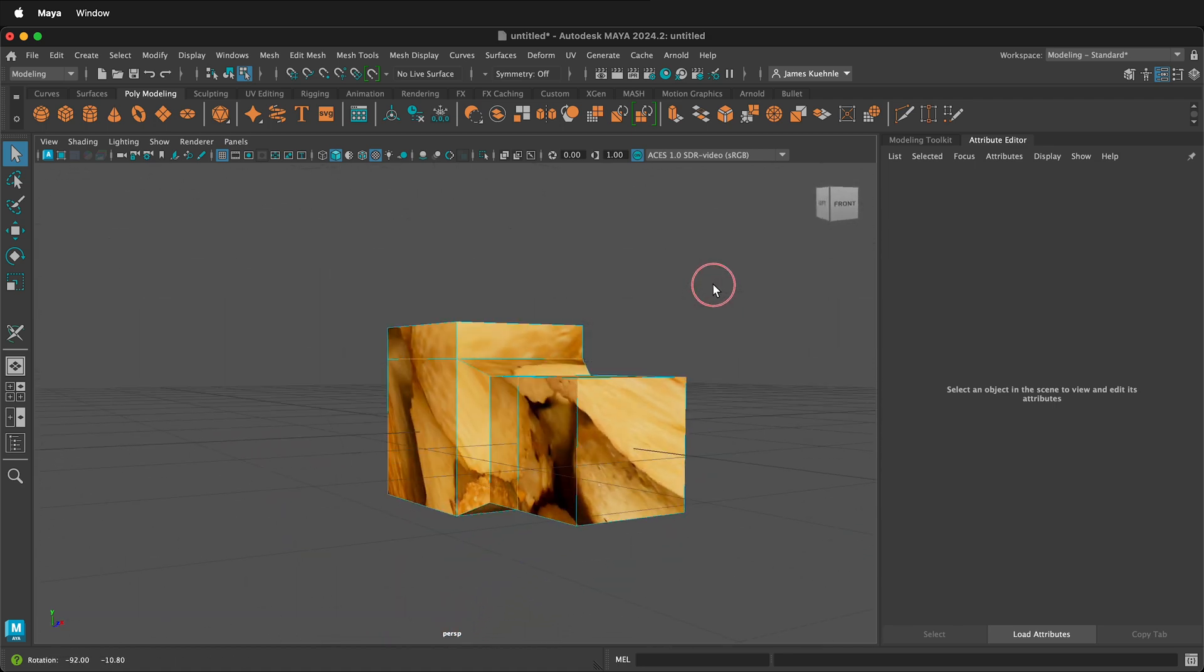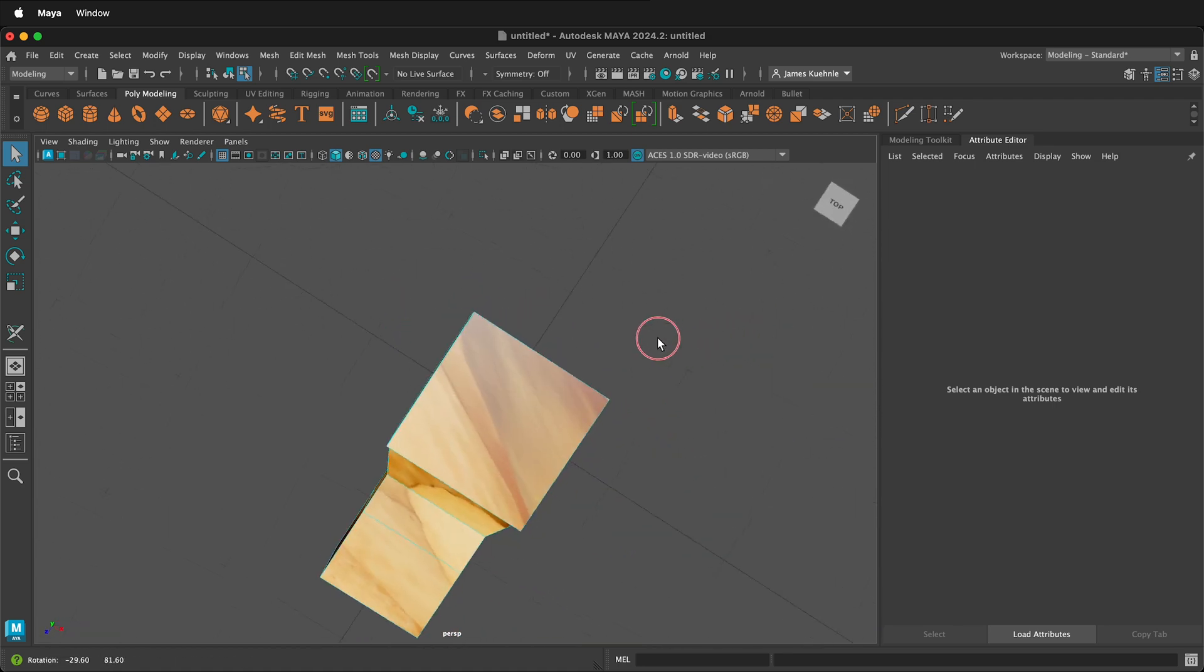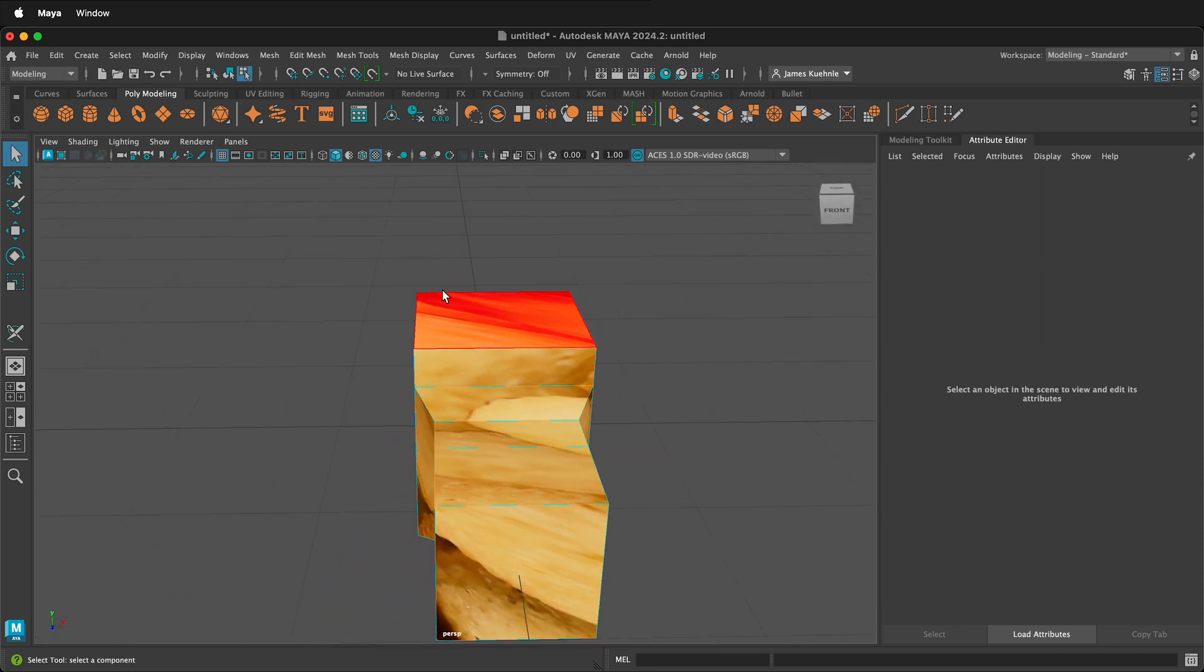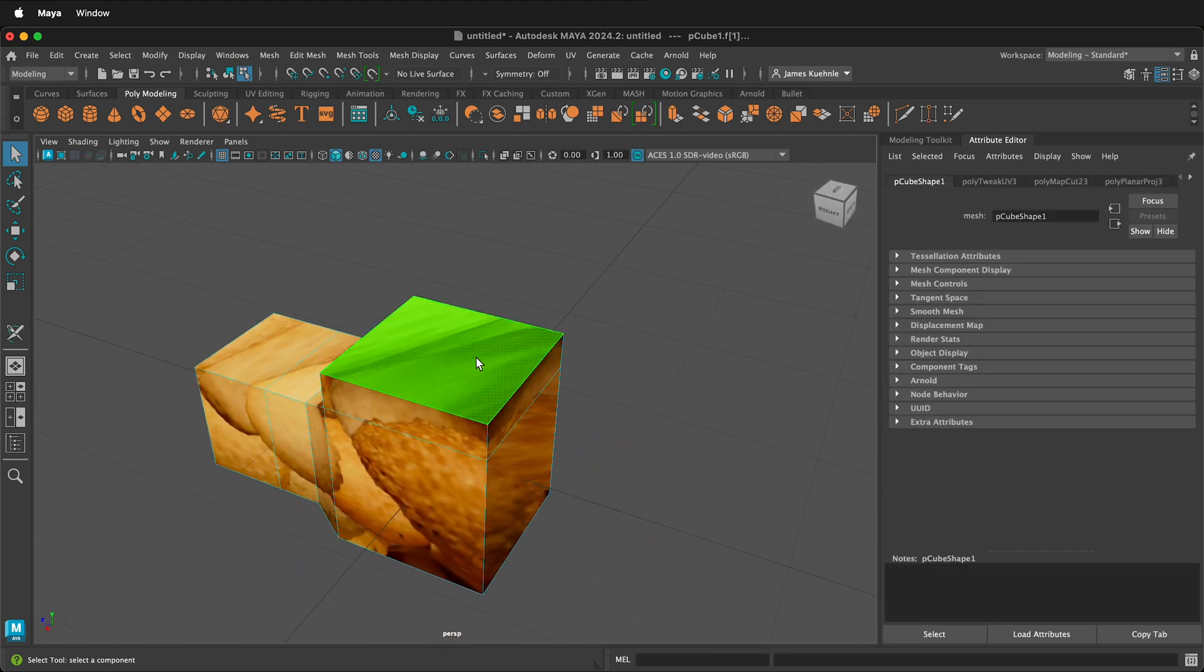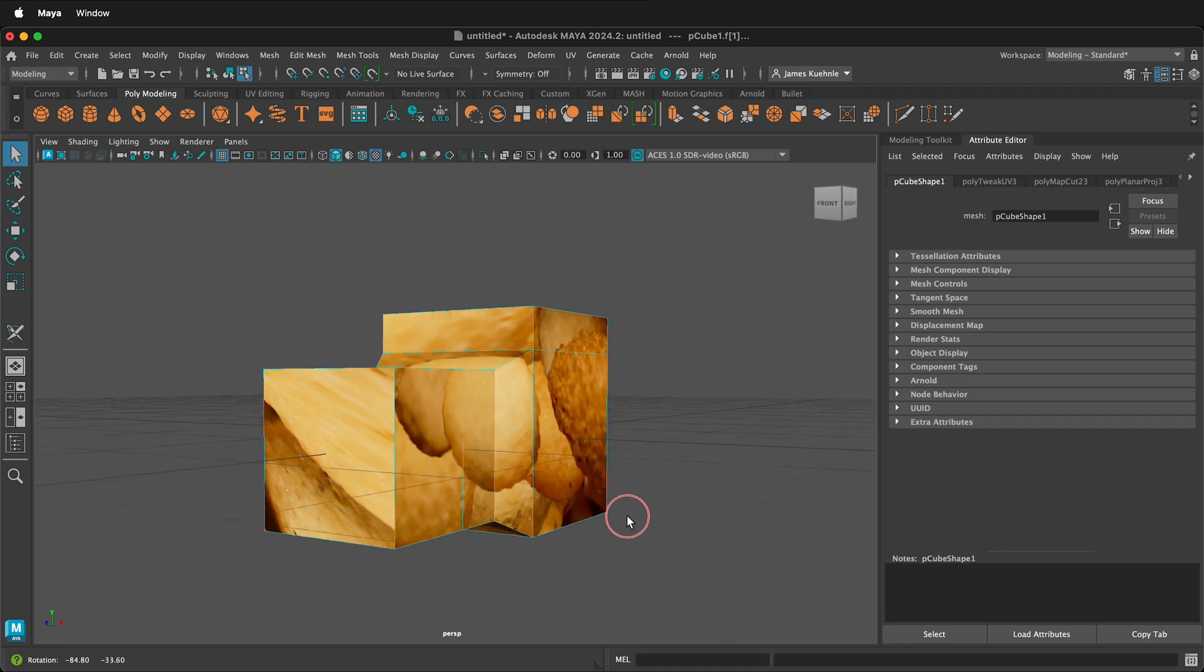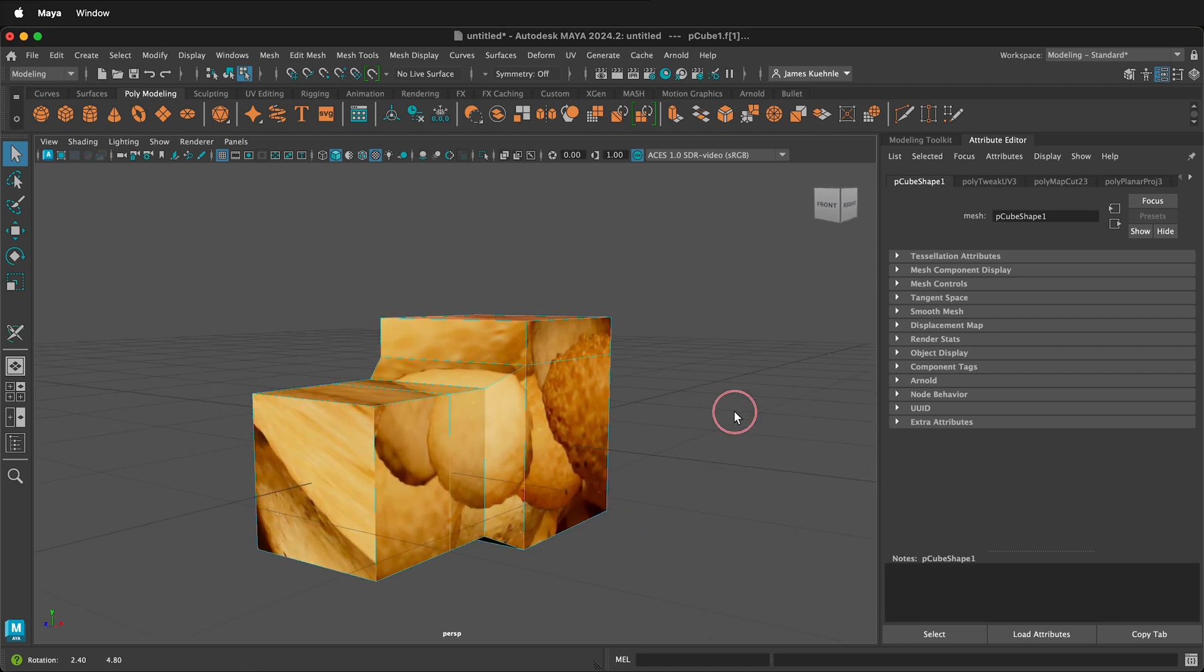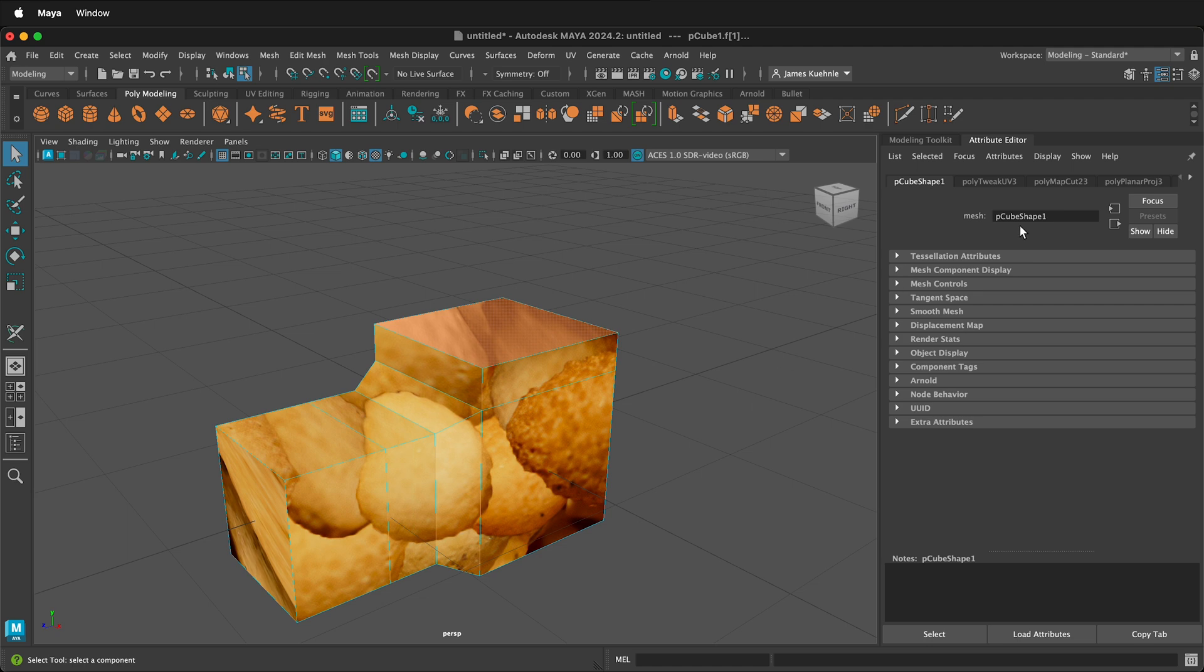So now you can see that the shell texture is wrapping around the object. And if I orbit around, you can see that everything is wrapped around. This is part of the distortion you'll get with the auto seams. So if you get too much distortion for your particular application, you can go ahead and correct that. But for what we're seeing, this is okay in the front. It just depends on how your object is going to be viewed.